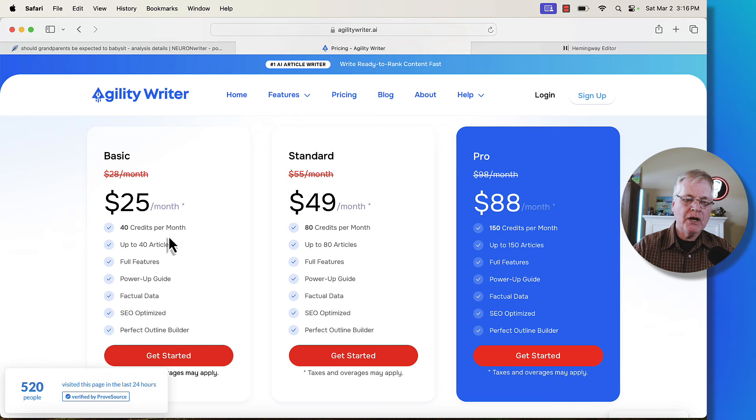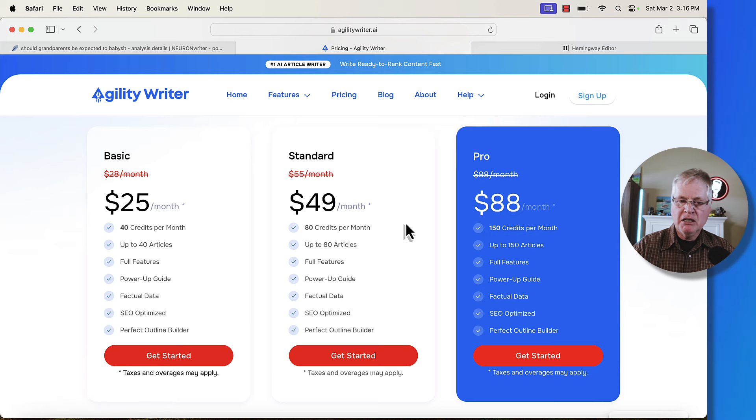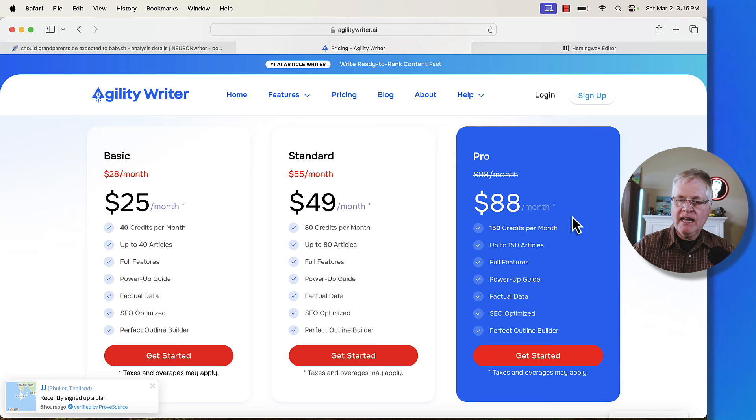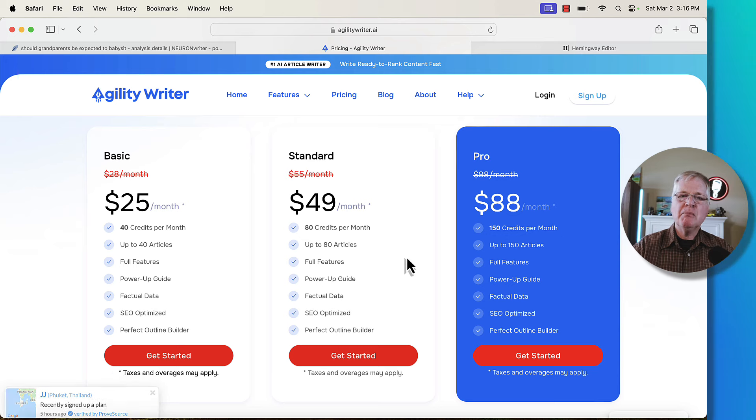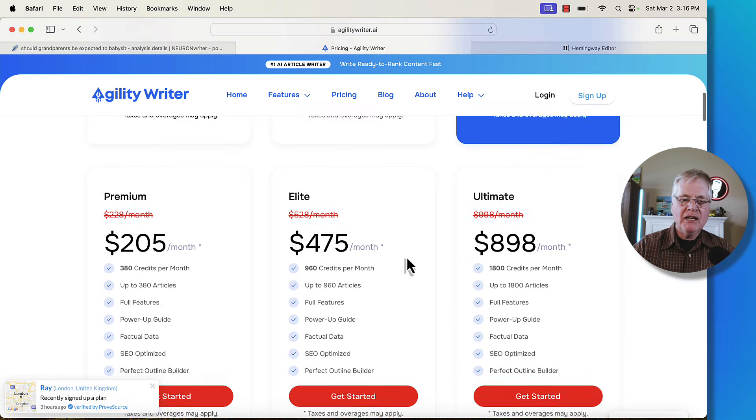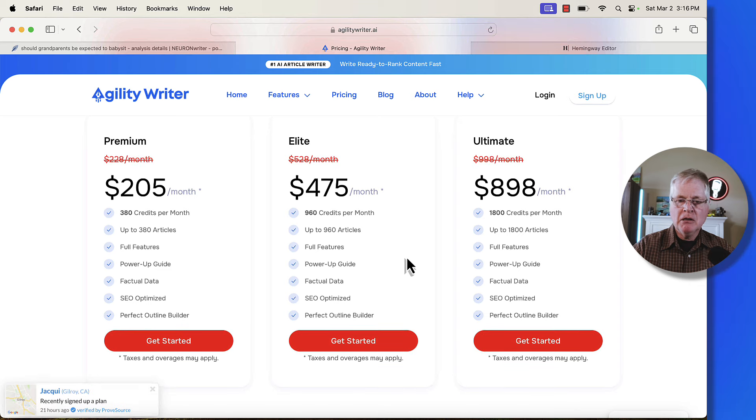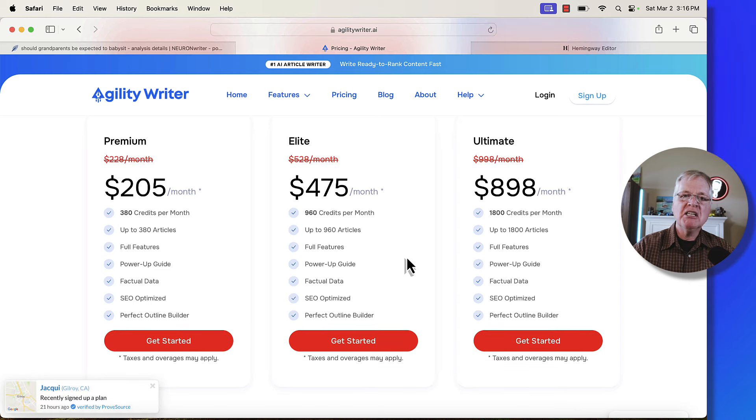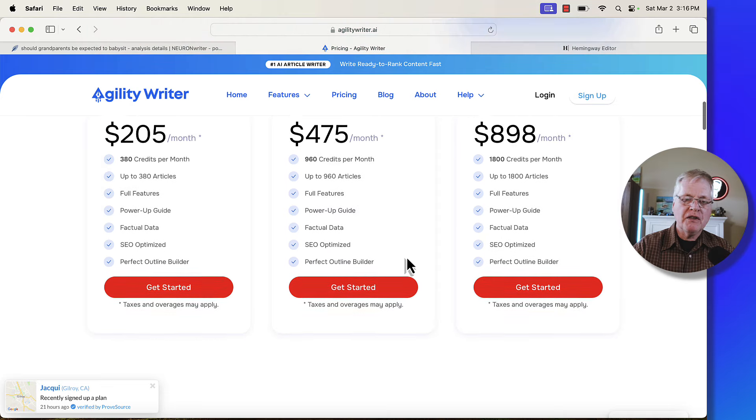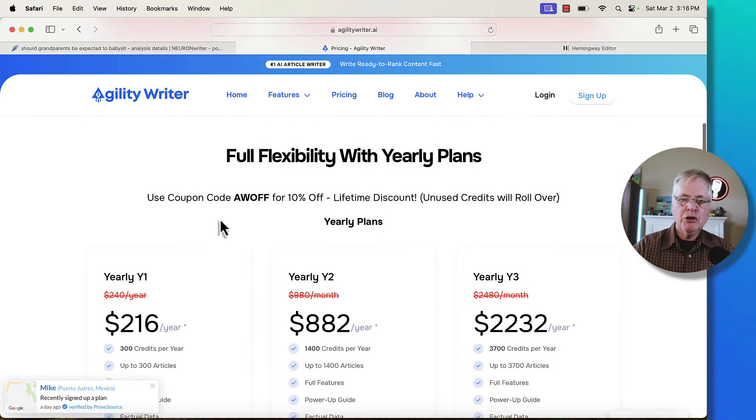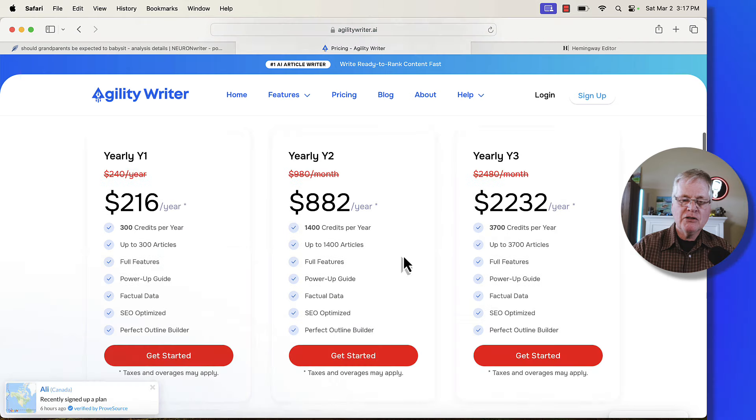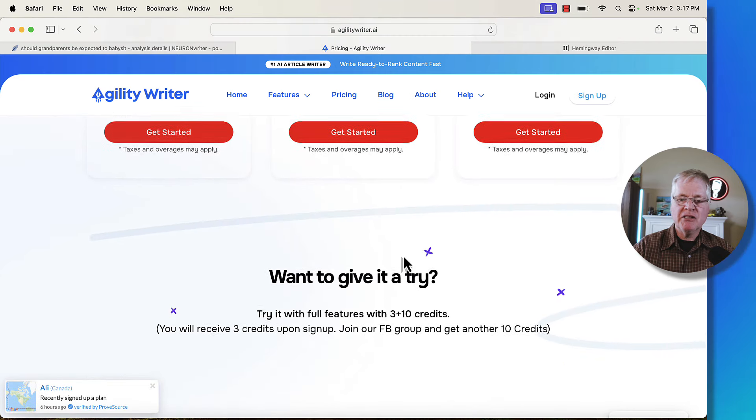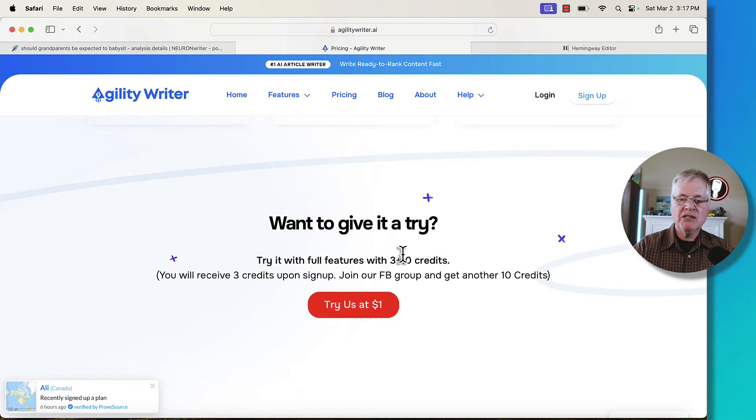So again, 40 credits, four credits an article, you can write 10 articles. And again, you spend a little bit more money to get 80 credits. And then at $88 a month, you've got 150 credits per month. A lot of this just depends on how much writing you're doing. And if this is your only tool for writing. They do have some other packages. If you've got multiple domains, maybe you've got a team of people working on a blog, then of course, one of these might be a better package. They do have a coupon code that you can use for 10% off. And so you can go in and look at the yearly plans as well and see which one makes sense for you. And if you just want to try it, you can try it for a dollar.